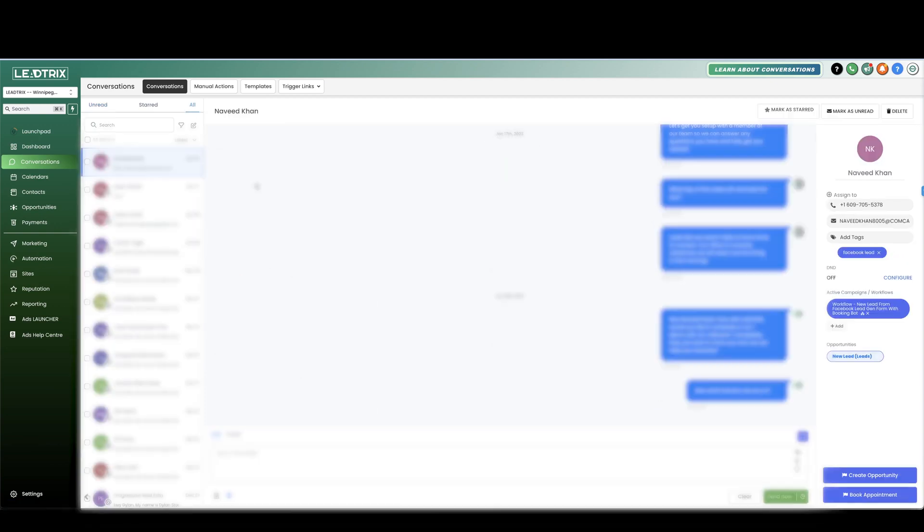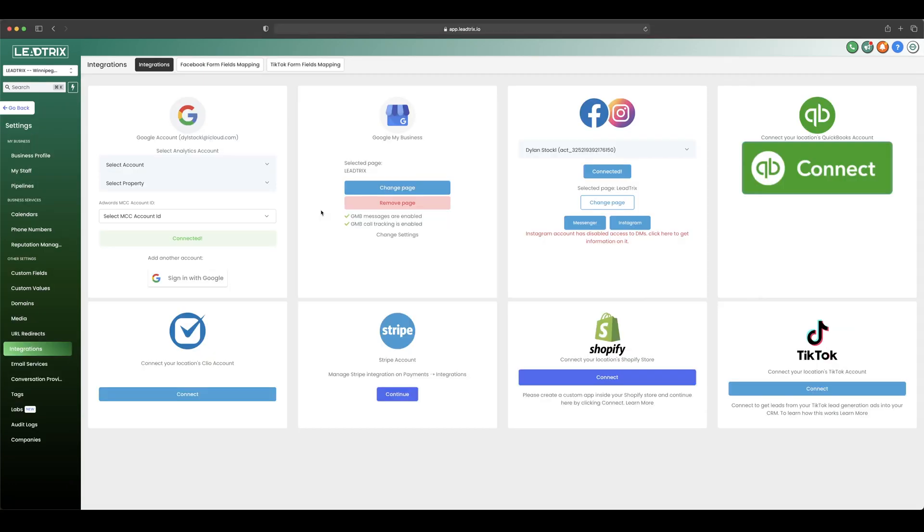Perfect. So now every message that you get from that message icon will show up right here in your conversations tab. So now if anyone messages you on that Google My Business profile those messages will go right into your conversations tab inside of the platform and you can message them back, send them an SMS or an email straight from there.